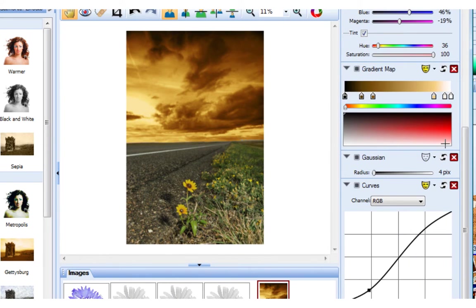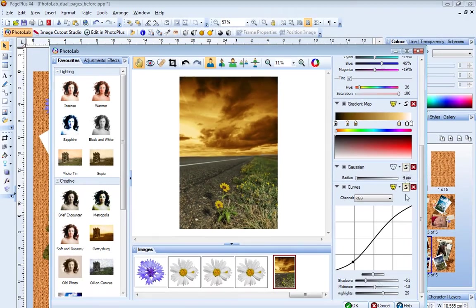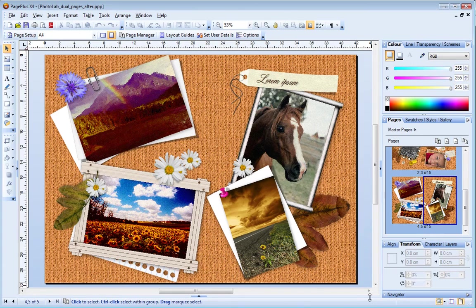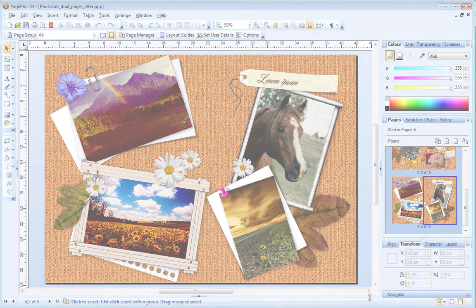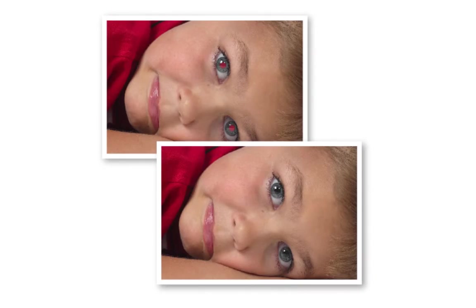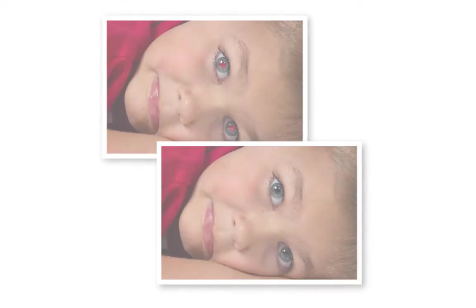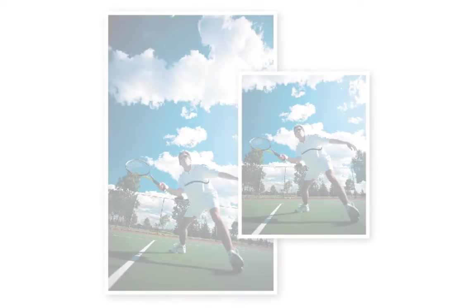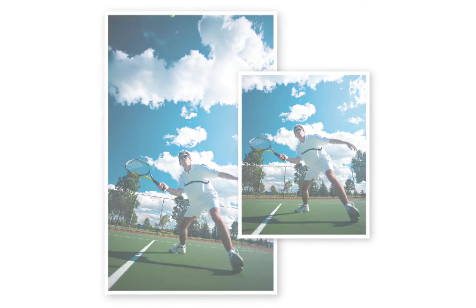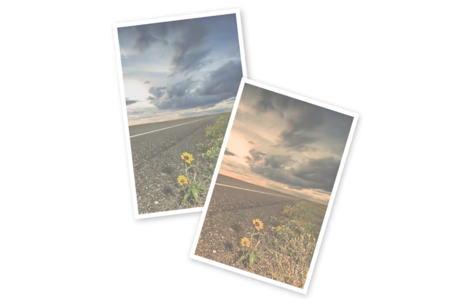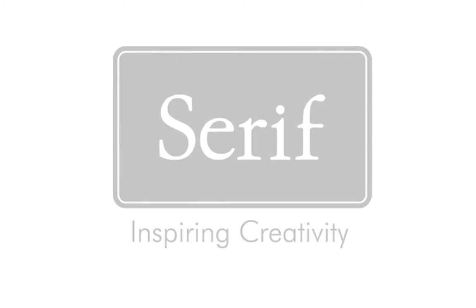I've finished applying my effects, so now I can click OK to exit PhotoLab — and there are my photos with effects applied. Don't forget that you can also use PhotoLab to fix your photos and apply adjustments such as lighting, colour balance, curves and more. See the Fixing Your Photos in PhotoLab video tutorial for details.